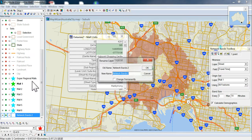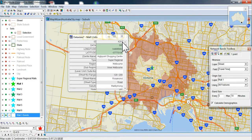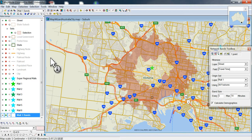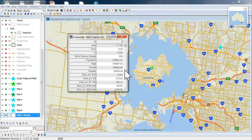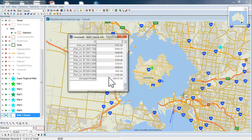I'll just call it 'Mall 1 Bands.' Click on this one and it will give me all the demographics — all the income levels and all the information I need to do any type of demographic analysis.